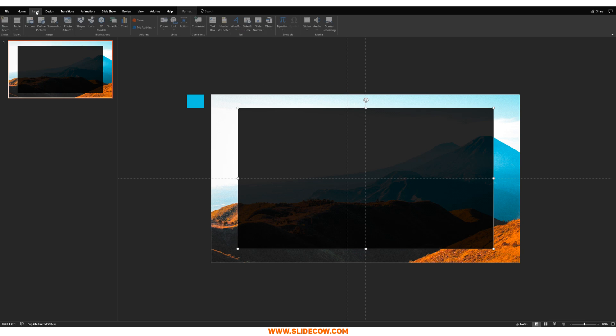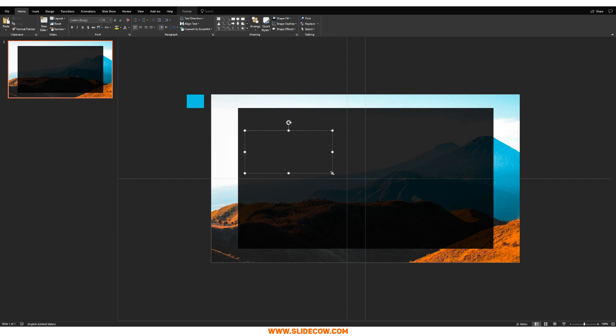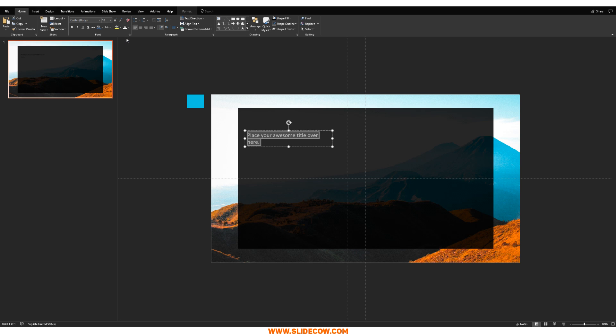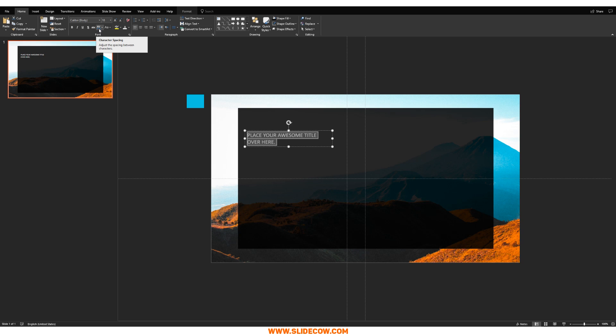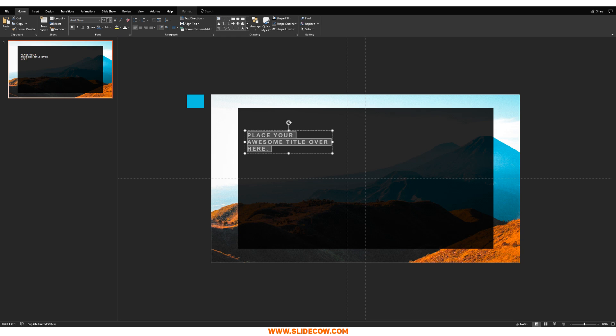So now I can go to insert. I'm going to go to text box. I'm just going to draw the text box just like this and I'm going to type in place your awesome title over here, period. I'm going to make it white like you see here. I'm going to actually make it uppercase. And I'm also going to click over here. This is the character spacing module. I'm going to click that and I'm going to click loose. I'm going to change the font to Arial Nova. Yeah, I think that's good.